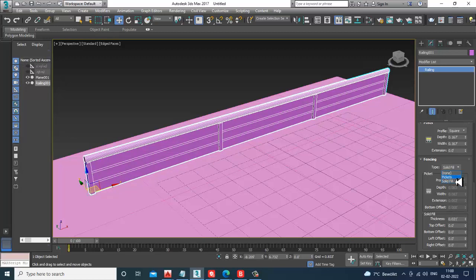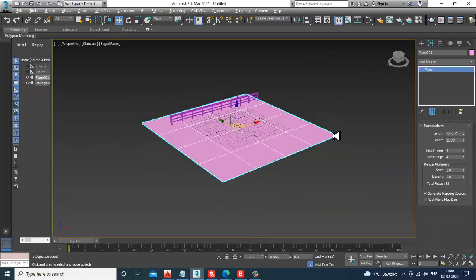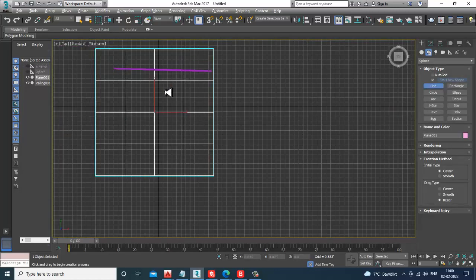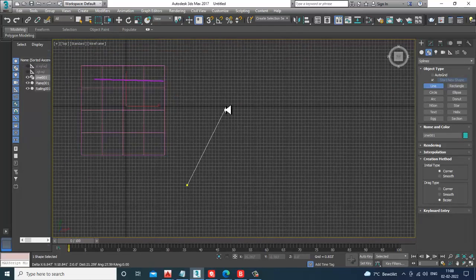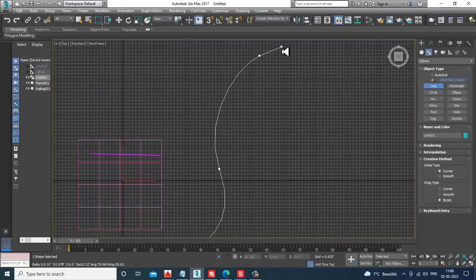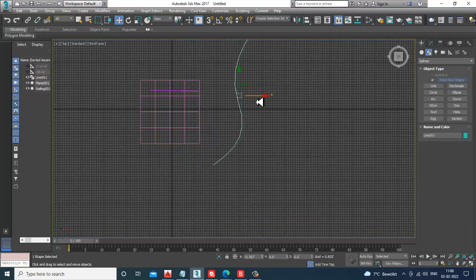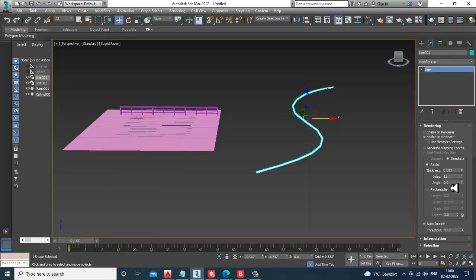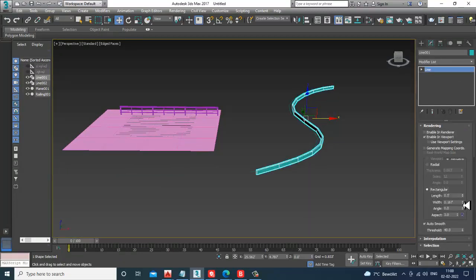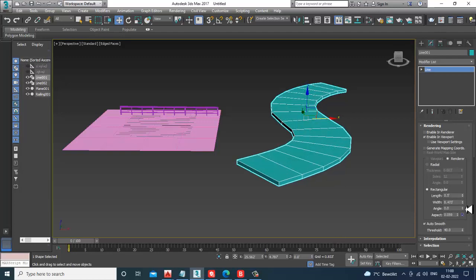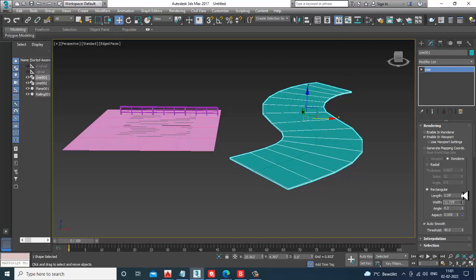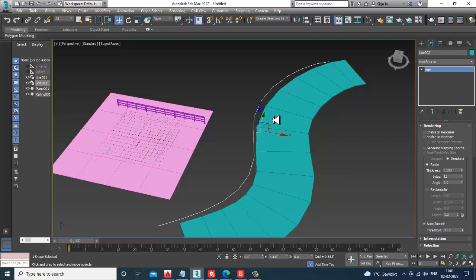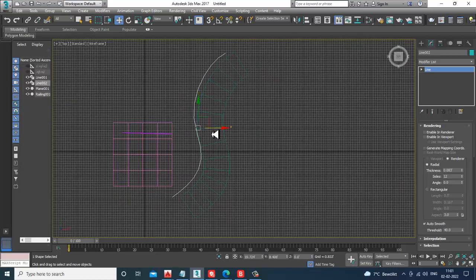Now let's see how we can utilize the railing on a path. From the top view, I'll take a line and draw a road shape like this. I'll select this line, enable it in the viewport, and increase its length and width. Then I'll position it in place.